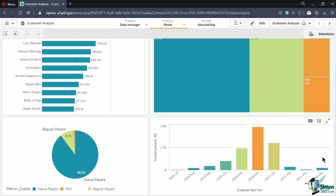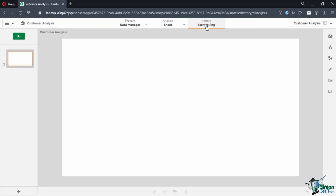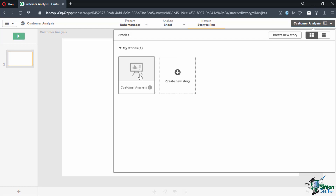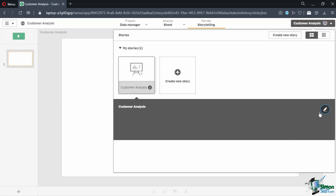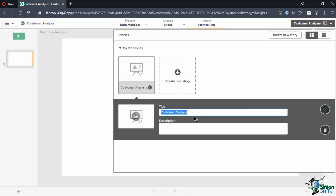To create a new story, navigate to the Storytelling tab under Narrate. It presents you with a blank slide, which will serve as the first slide of the story. To rename it, click on the dropdown of the My New Story button, click the Information button, then click on the Edit button. In Edit mode, you can rename and add a description. Let's rename this to Customer Analysis and leave the description blank. Then click the Check button to exit Edit mode.